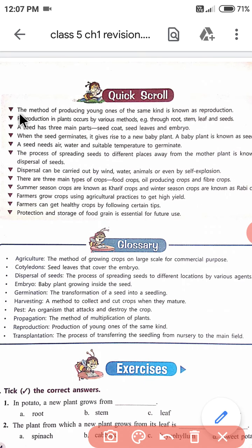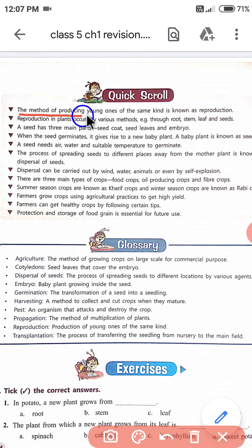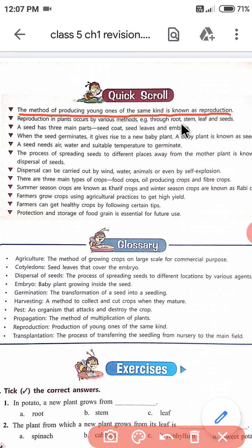The first point: the method of producing young ones of the same kind is known as reproduction. हम लोग पढ़ चुके हैं कि कोई organism अगर अपने जैसा ही कोई दूसरे organism को जन्म देता है तो उस process को क्या कहते हैं? Reproduction.